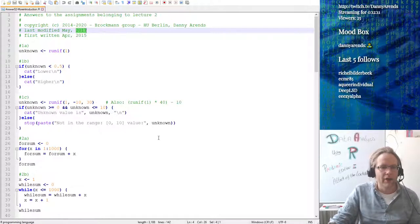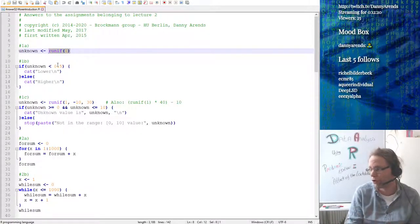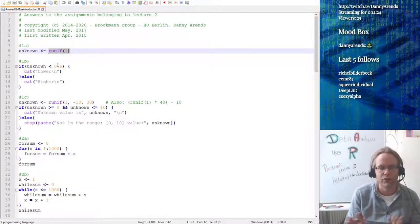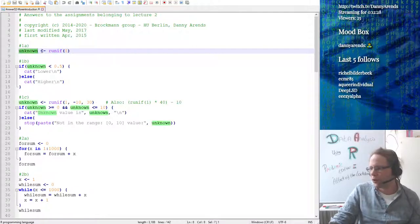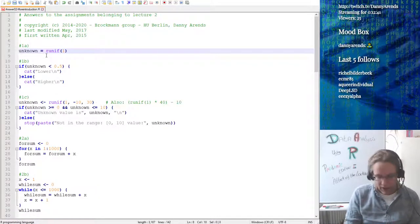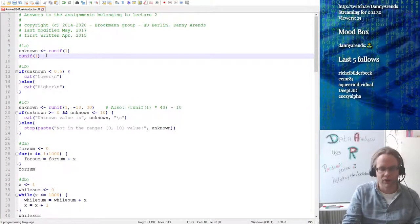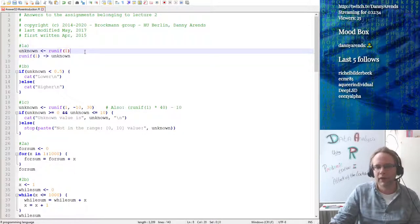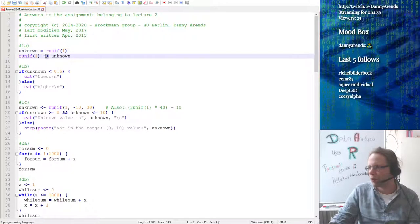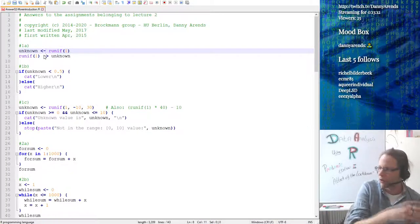The first question was to draw a random number. Question 1a — just use the uniform function. You could draw from a normal distribution as well, but the question was to draw from a uniform distribution and store it in a variable called unknown. You don't have to use the arrow — you can also use equals. There is no difference between the arrow and equals. The only advantage is that the arrow can point backwards, so you can assign from the left side to the right side or from the right side to the left side.